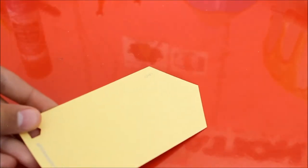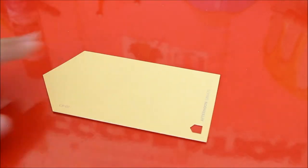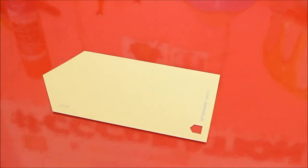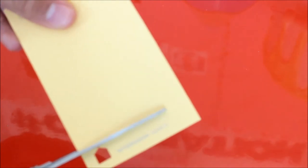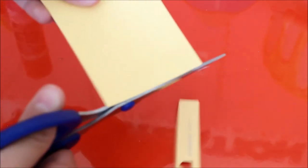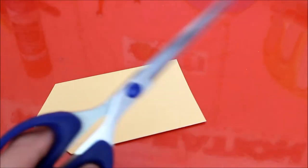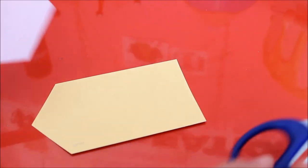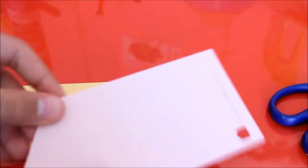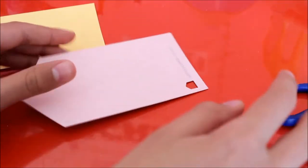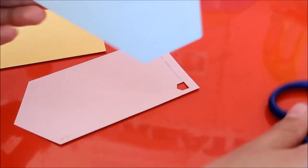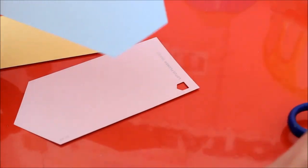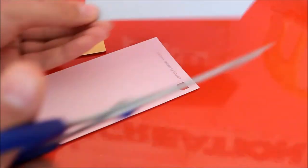So I'm going to start by taking my yellow and I'm just going to cut off the little part that has a house. If yours doesn't have a house, you don't have to worry about this step. Then you're going to take your gray and cut off your house part as well.